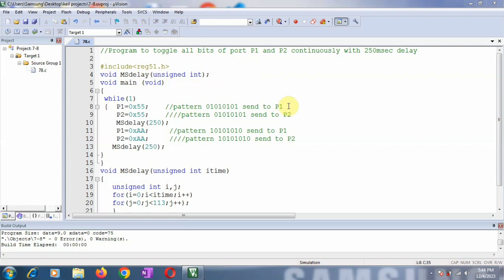The very first line in writing the embedded C program for 8051 is #include reg51.h. We need to add this reg51.h because it is a library file that contains the definition of all the special function registers and their bits for the 8051 microcontroller, and therefore it should be added first using #include.